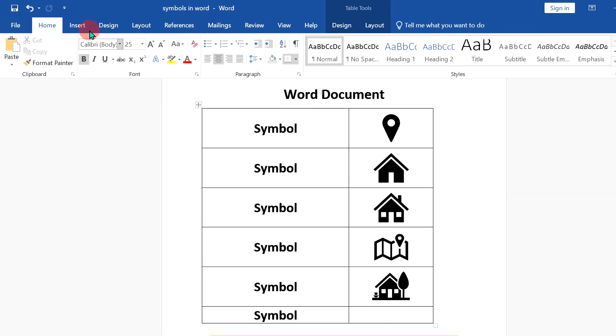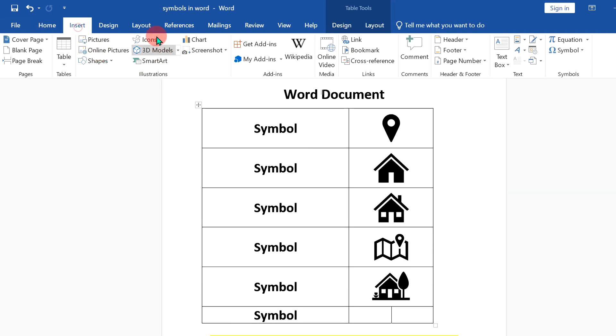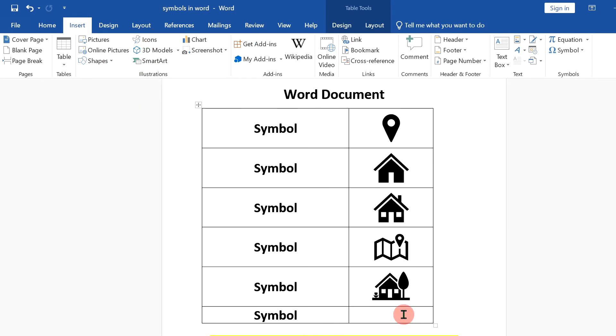If you don't see this icon option in your Word document, then probably you are using the older version of Microsoft Word. But don't worry, there is one more option to insert the icons.